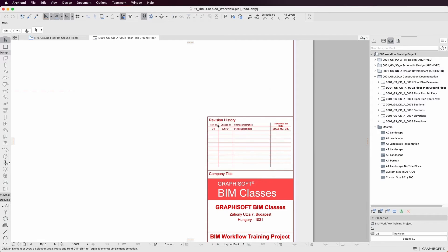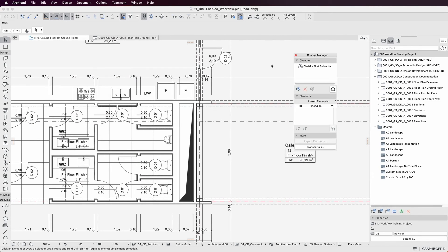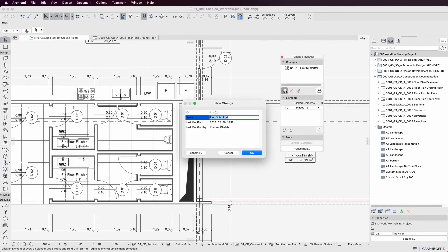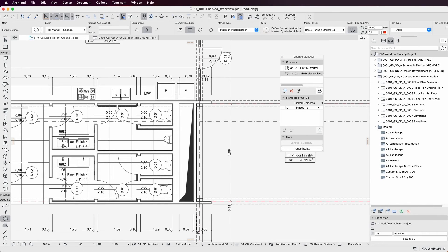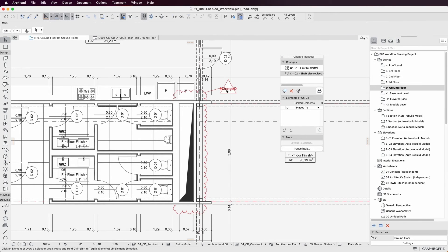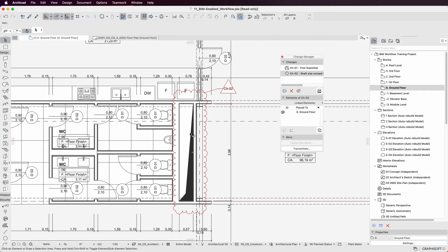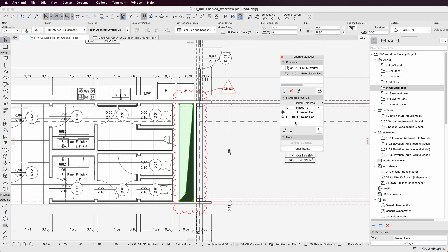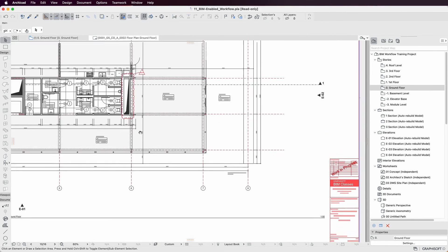With the Establishing a BIM-Enabled Workflow in ARCHICAD course, you'll gain the knowledge and tools you need to transform your architectural design process and take your projects to the next level. So why wait? Enroll today and start building your BIM skills now!